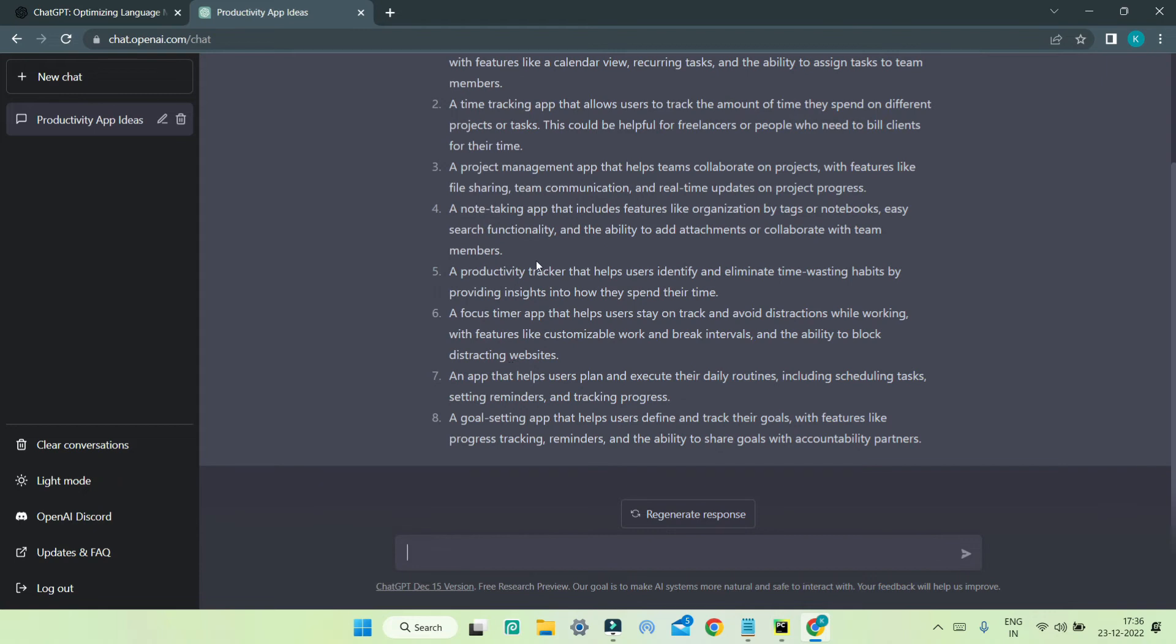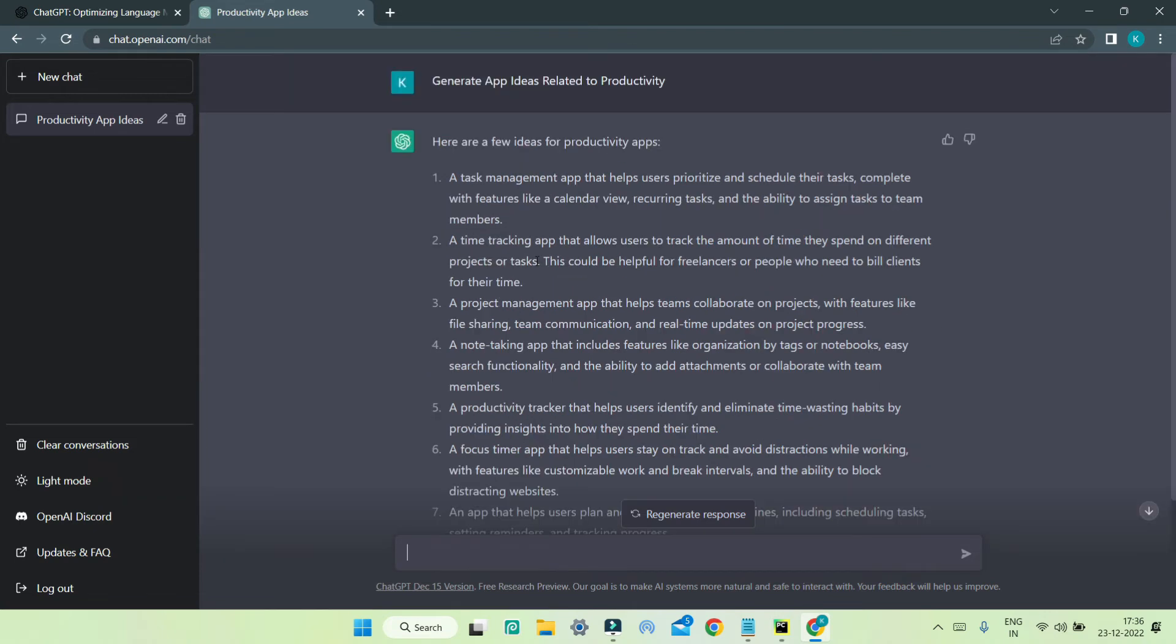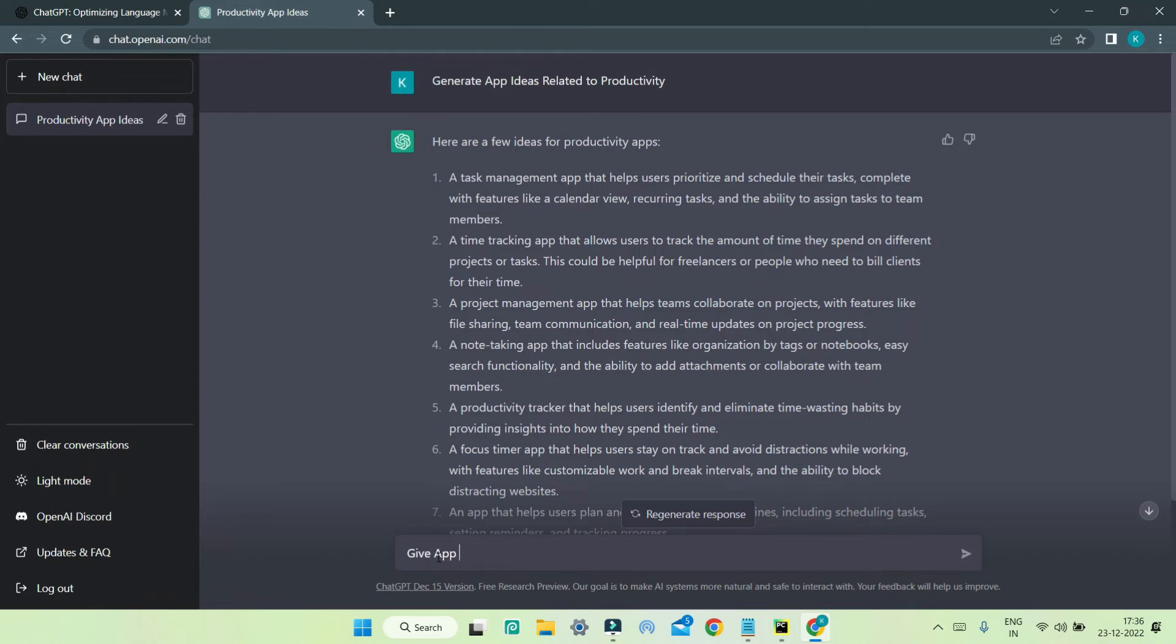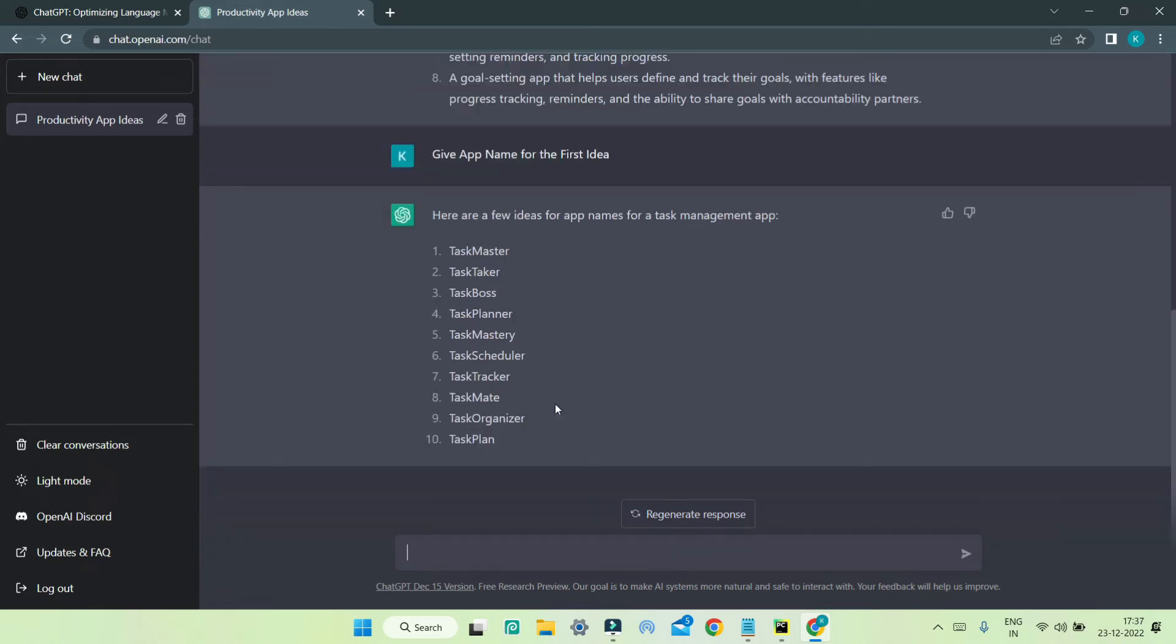Now I'm going to tell it to give an app name for the first idea. I can just put 'give app name for the first idea.' And over here you can see that it has provided us a lot of names which we can use for our app.